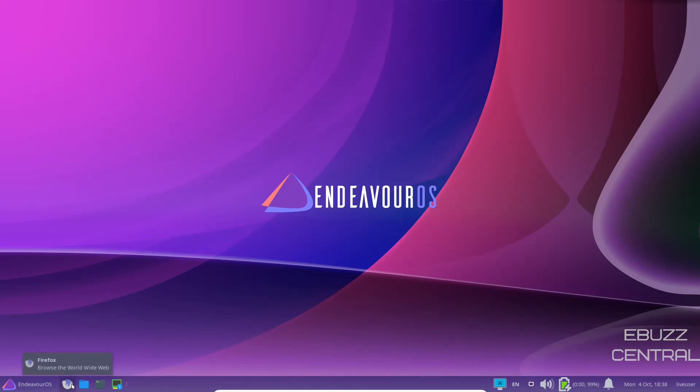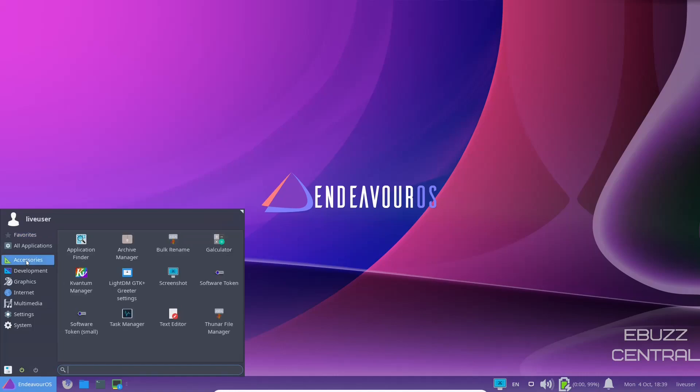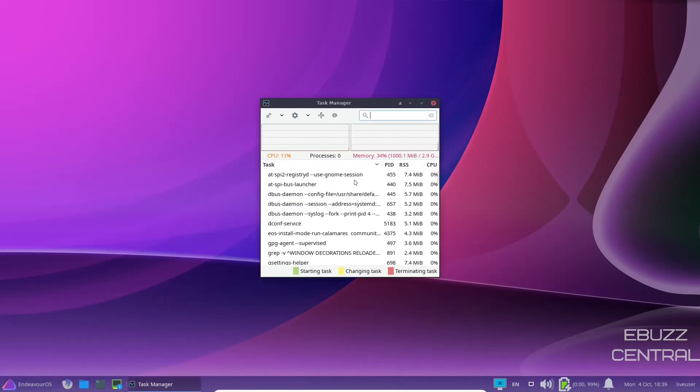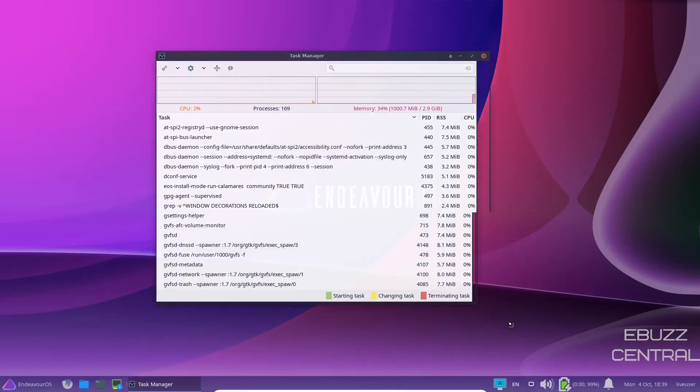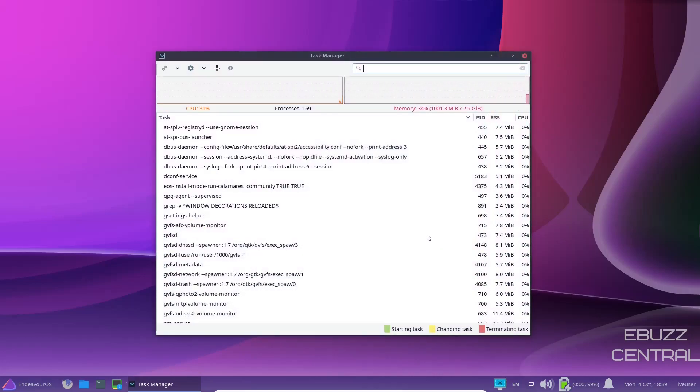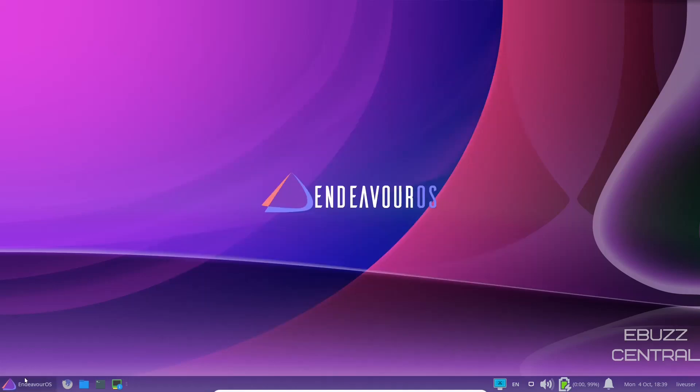Firefox, we've already looked at. Let's go over here to Endeavor OS. You've got your favorites. You've got all applications. You've got accessories, which would be things like your application finder, bulk rename, calculator, task manager. Let's go ahead and take a look at that. There's your task manager. Right now, I have four CPUs issued to this machine. And it's running at about 5% processes. There are 169 processes in memory. We're still hovering about a gig of memory being used out of the three gigs that we have issued. It's running at about 34%. So that's not too bad in a live state. Let's go ahead and close out of that.